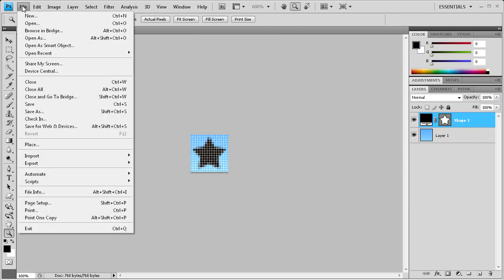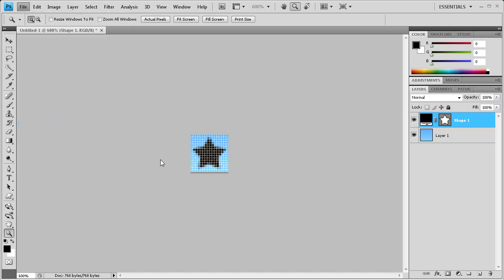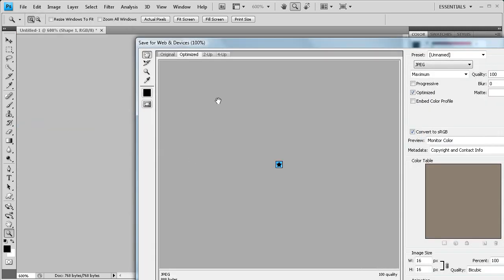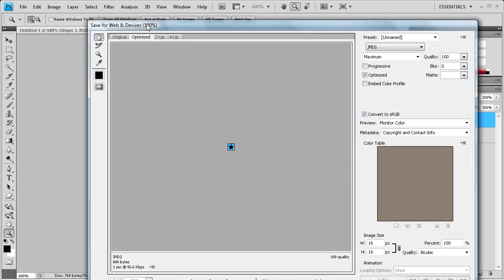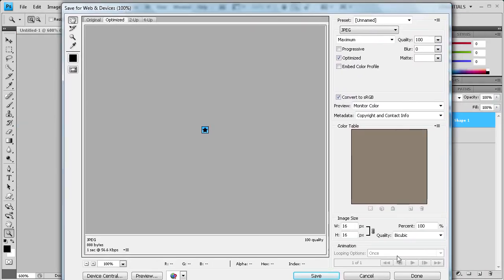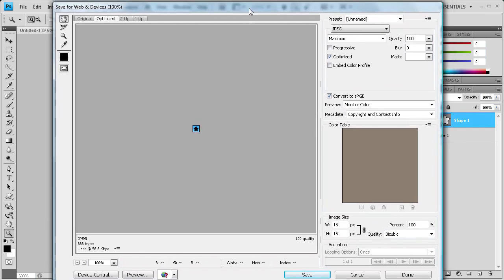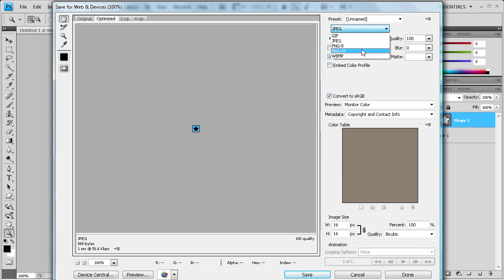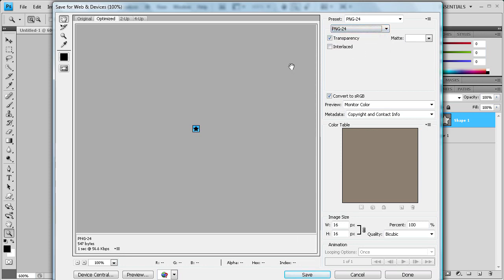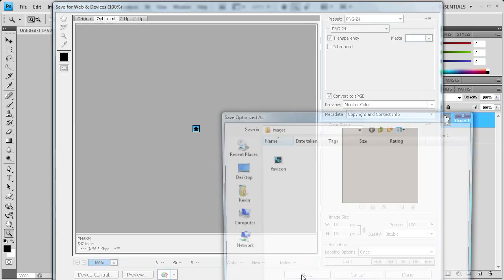So if we do file save, we're going to do save for web and devices. This brings up this box here. Let me minimize this a little. We're going to save it as a PNG 24 document. You can leave transparency on and any other settings you want, then just click save.